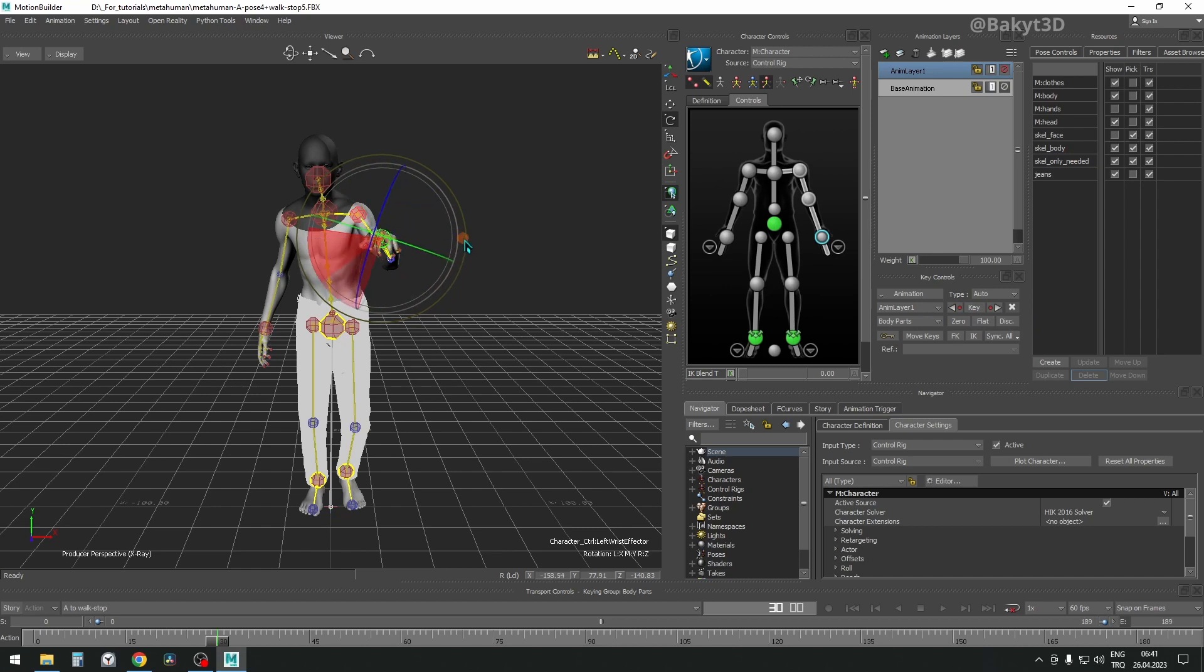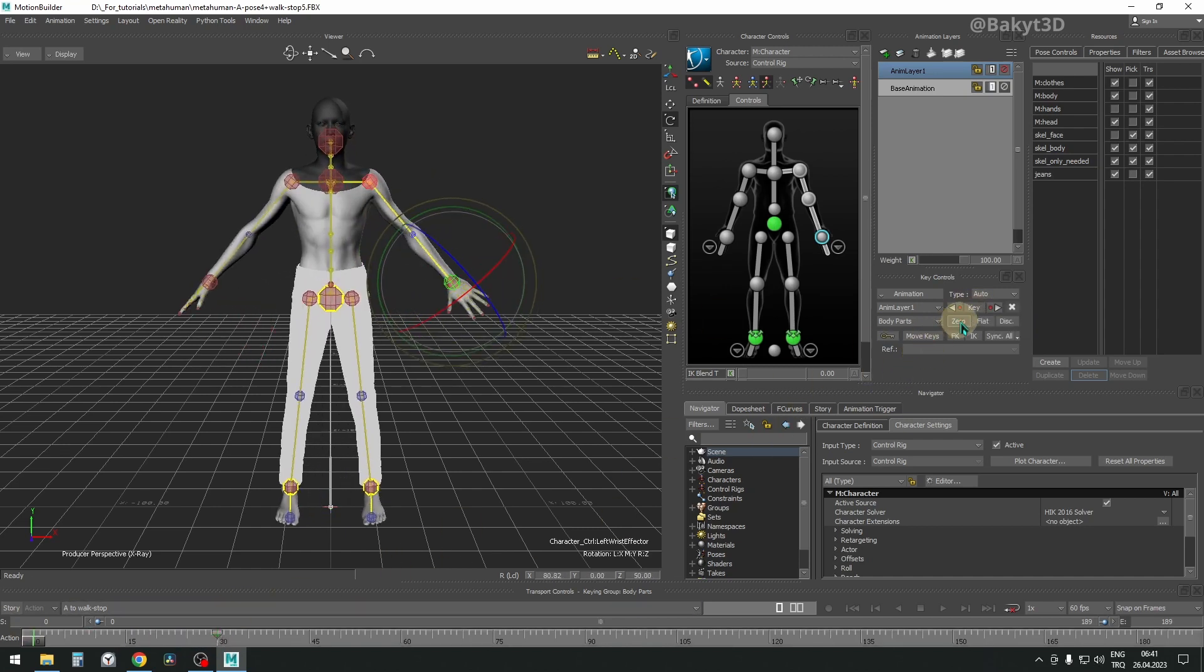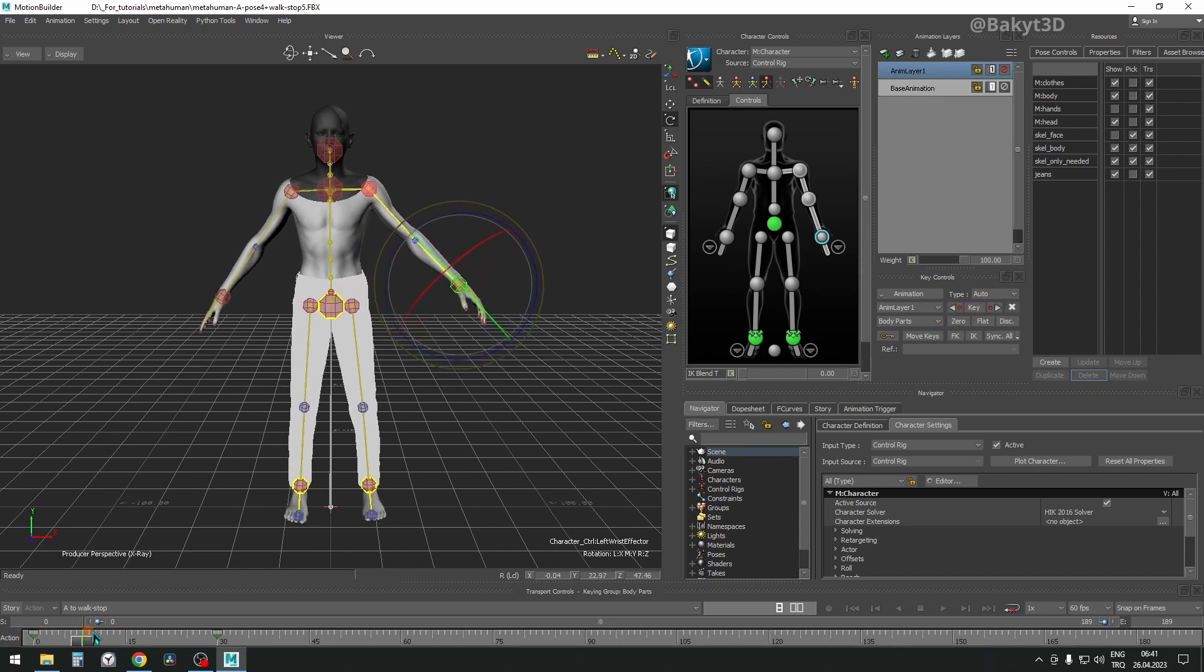Let's rotate the hand control and set the animation key. Go to very beginning and set zero key to reset the change in rotation.